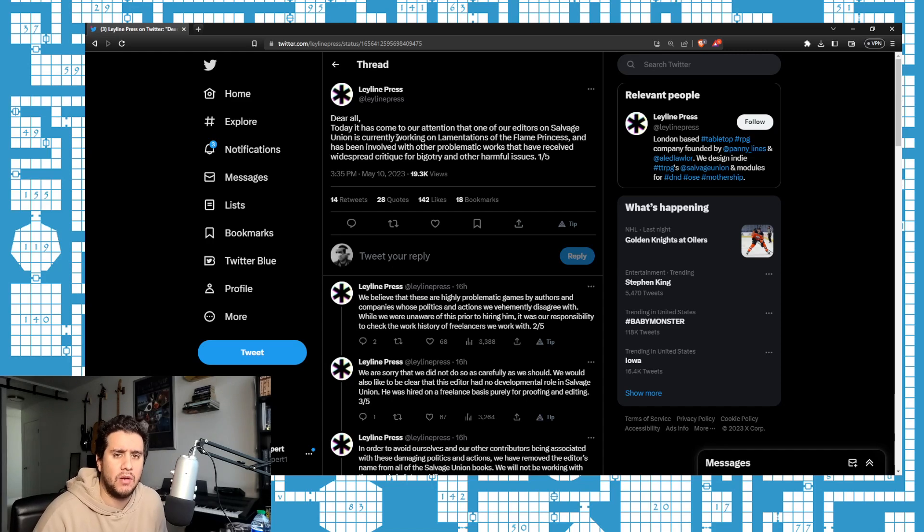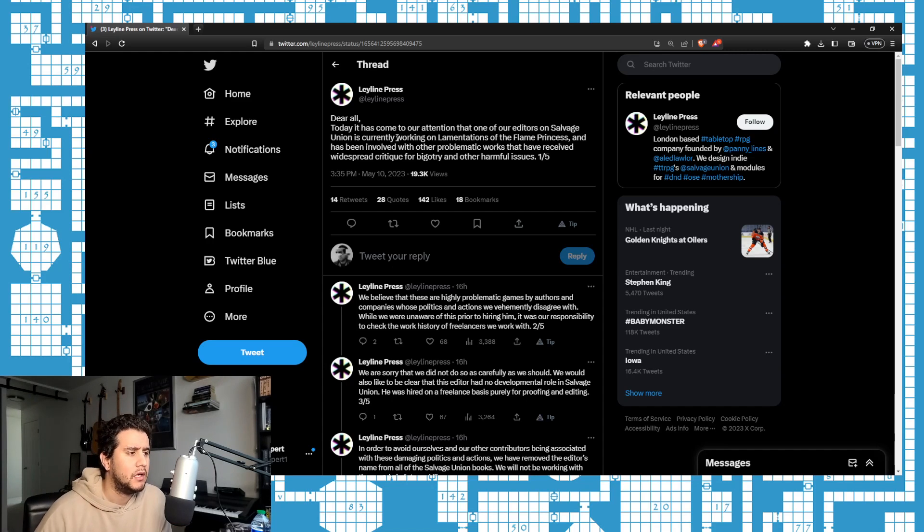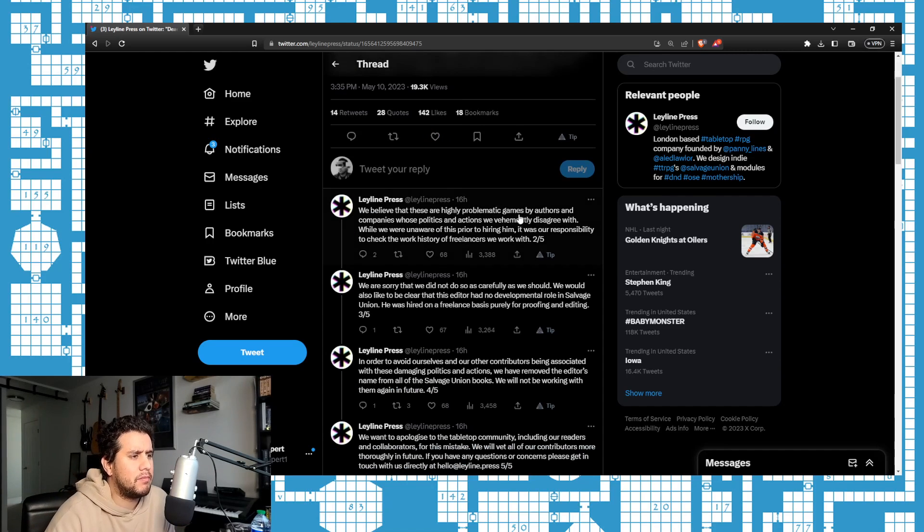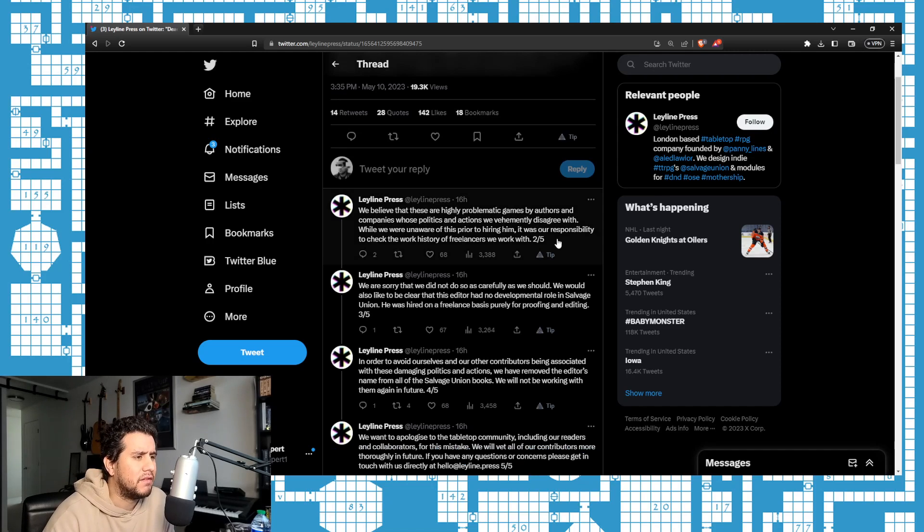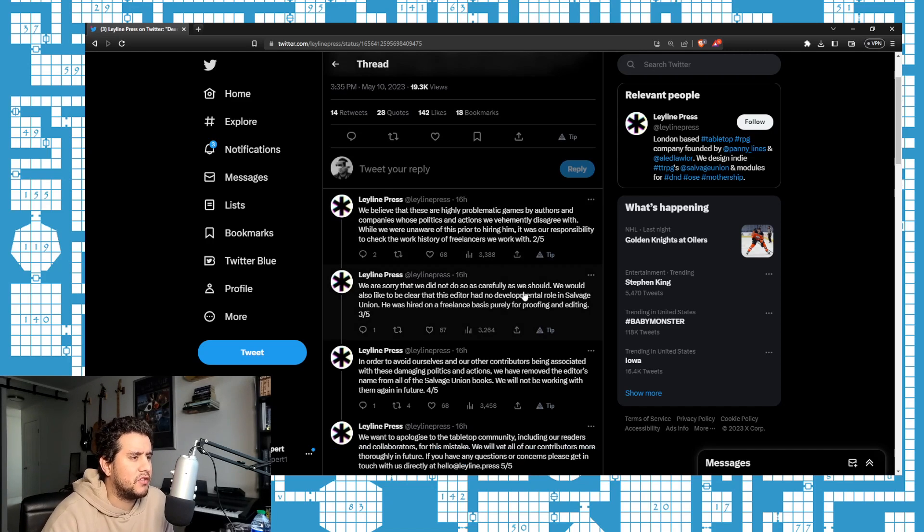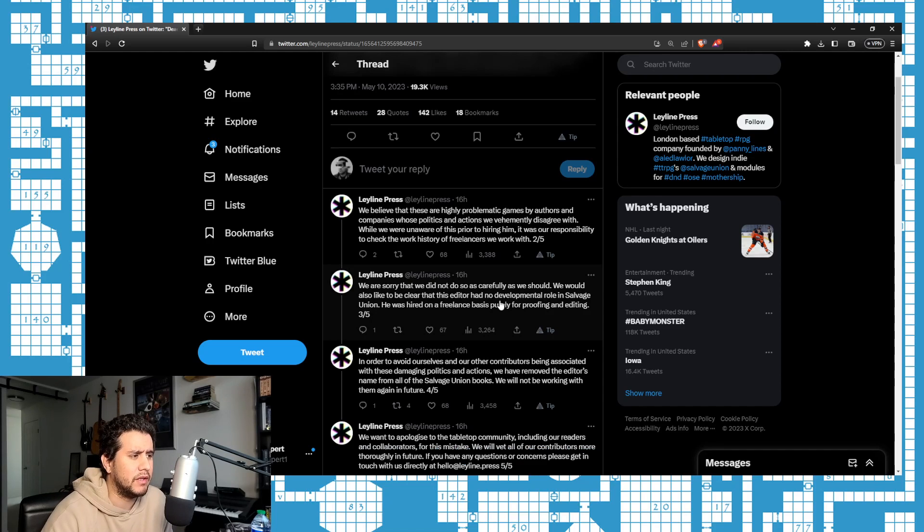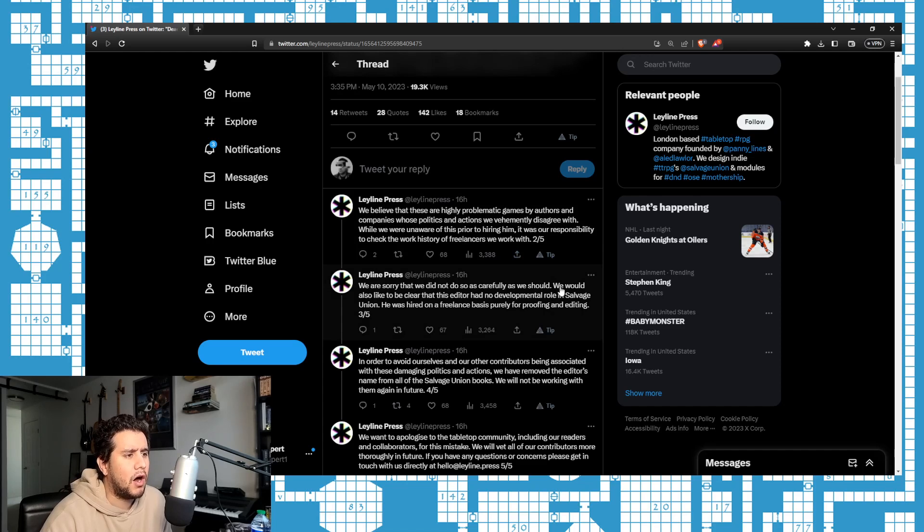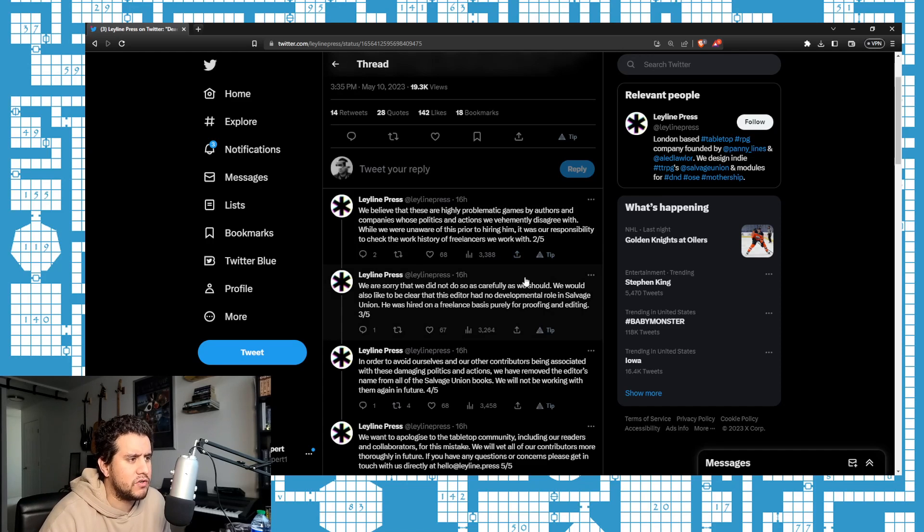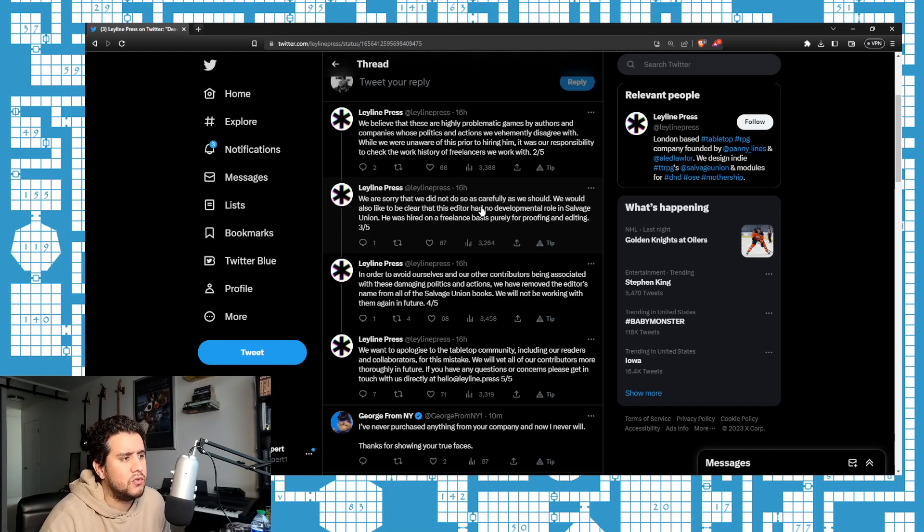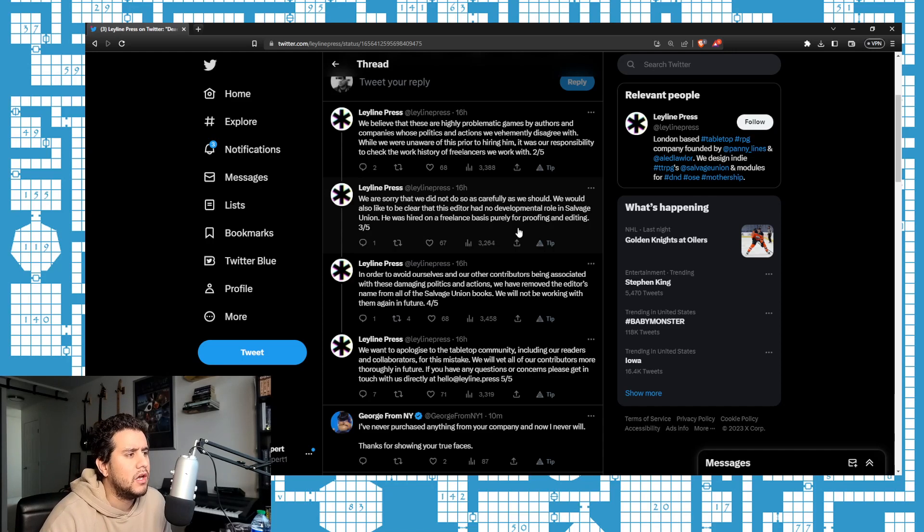'We believe that these are highly problematic games.' Oh, F off. 'By authors and companies whose politics and actions we vehemently disagree with. While we were unaware of this prior to hiring him, it is our responsibility to check the work history of freelancers we work with. We are sorry that we did not do so as carefully as we should.'